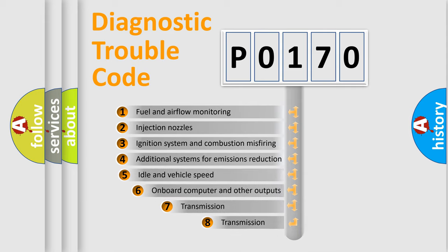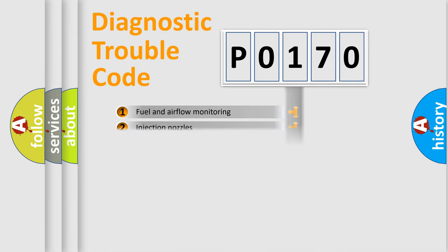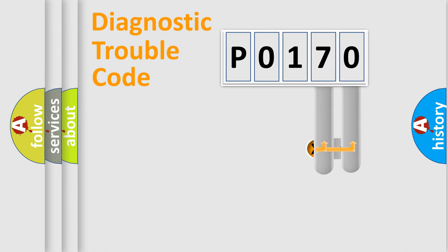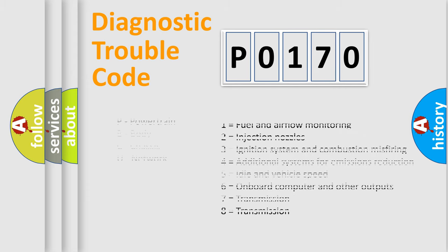The third character specifies a subset of errors. The distribution shown is valid only for the standardized DTC code. Only the last two characters define the specific fault of the group. Let's not forget that such a division is valid only if the second character code is expressed by the number zero.